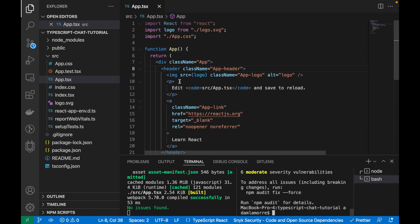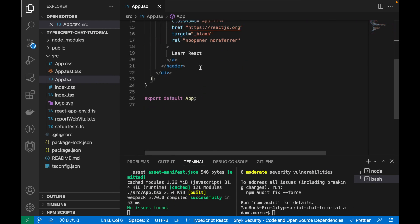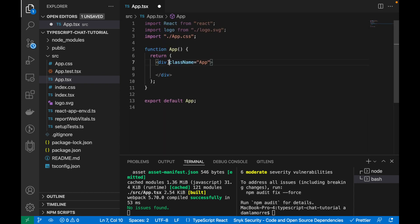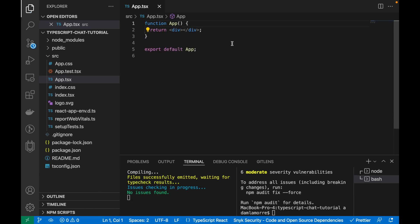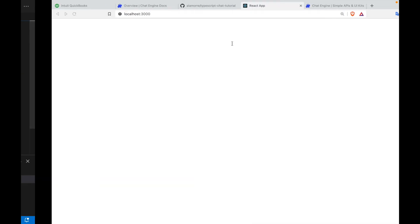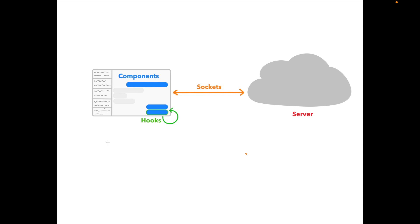The first thing we should do is delete all the default code. So go into source app.tsx and delete all this code here in the imports so that we have an empty application. And let's start by implementing the first part, components.